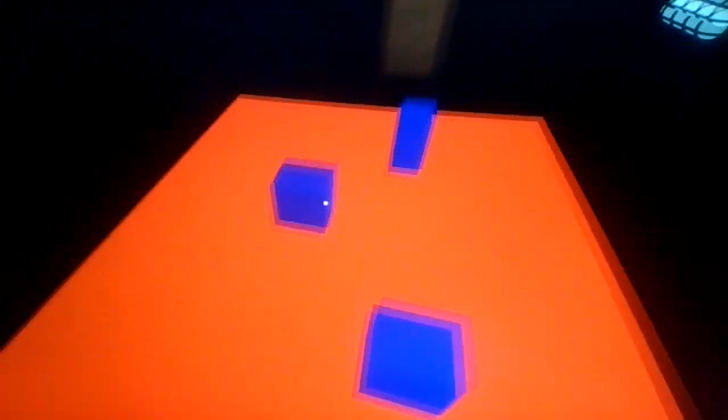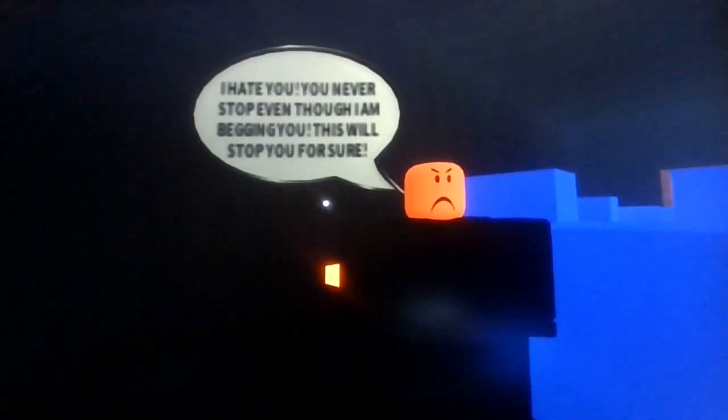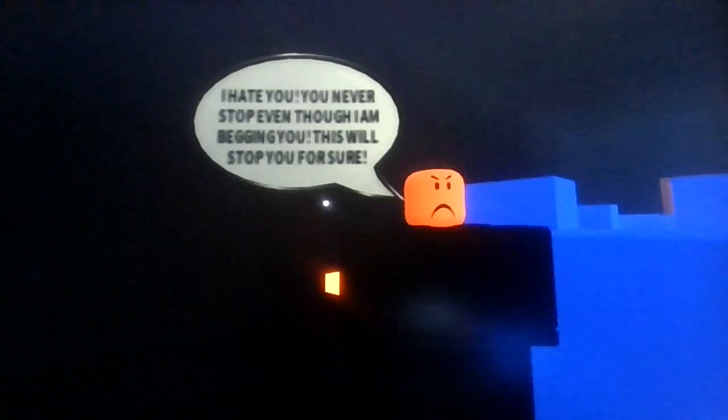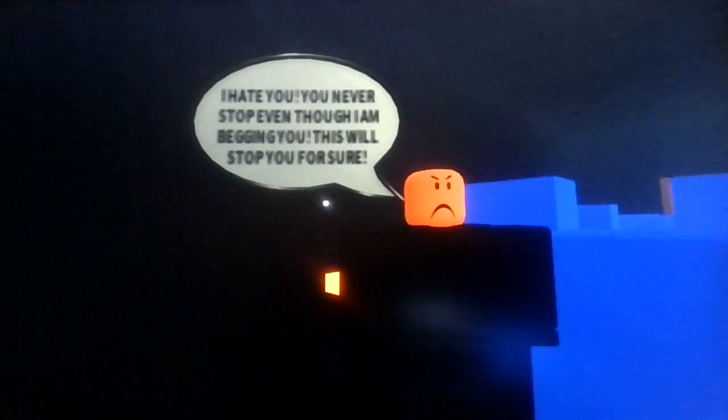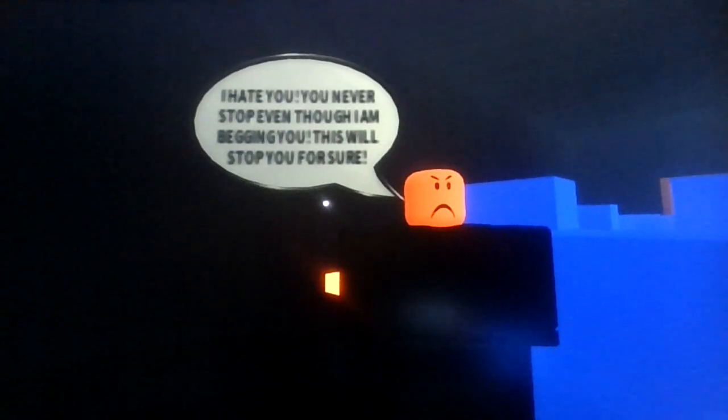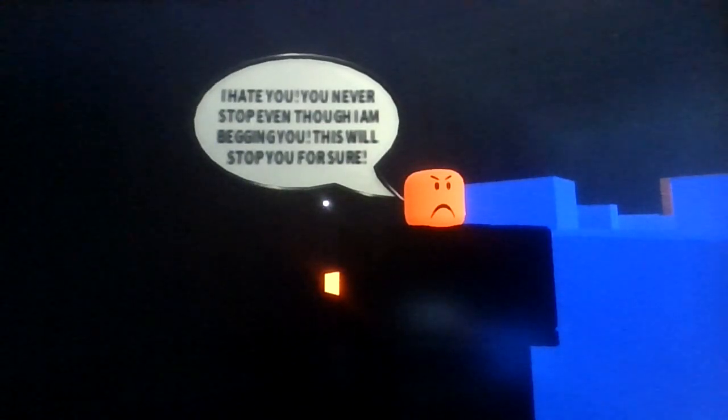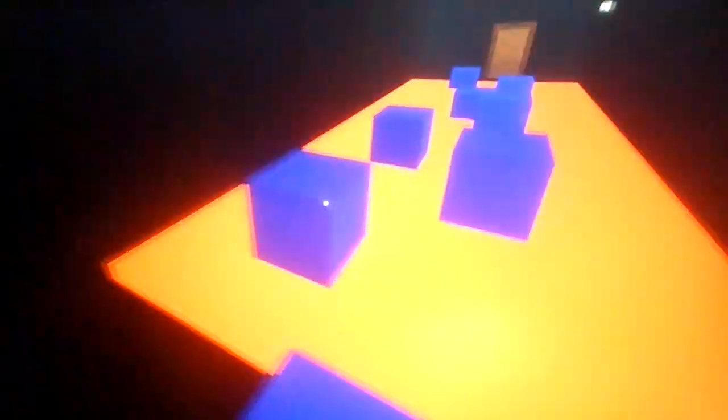This takes about five to ten minutes. I hate you. Is that Friday and fucking reference? You never stop even though I'm begging you. This will stop you for sure.